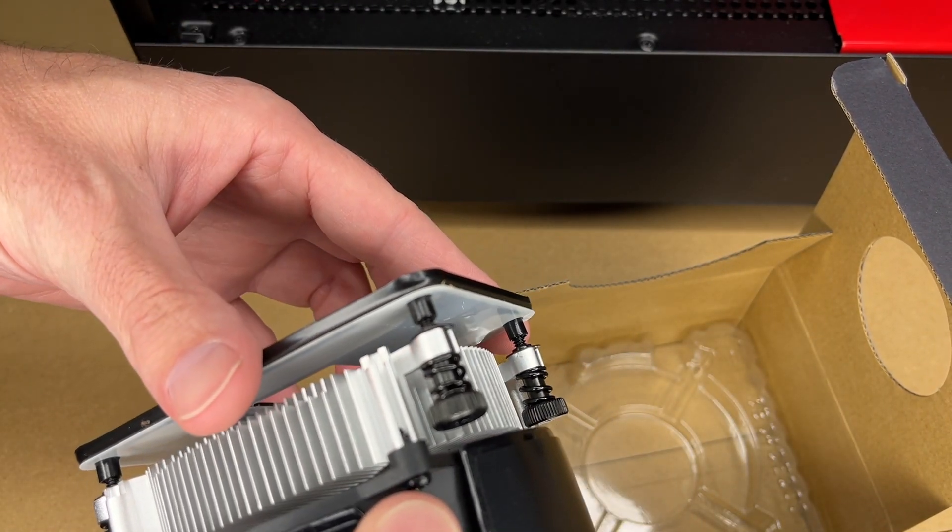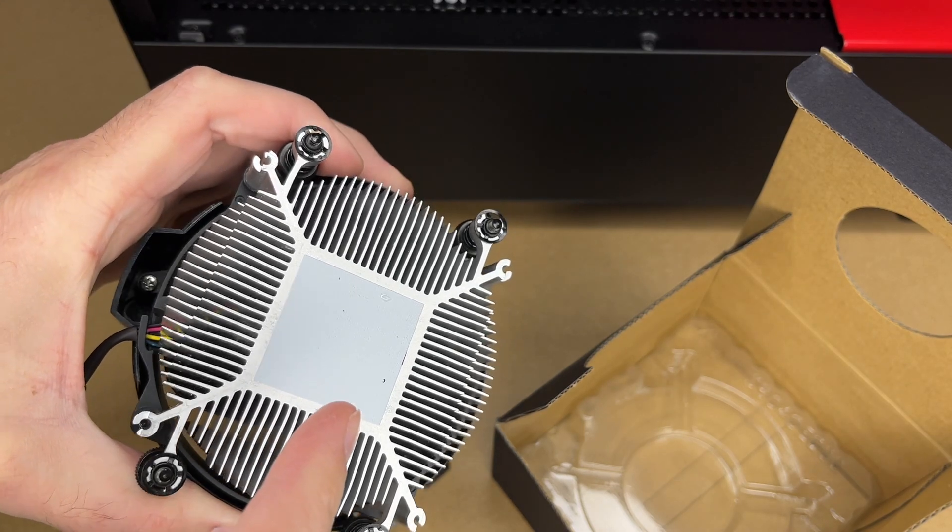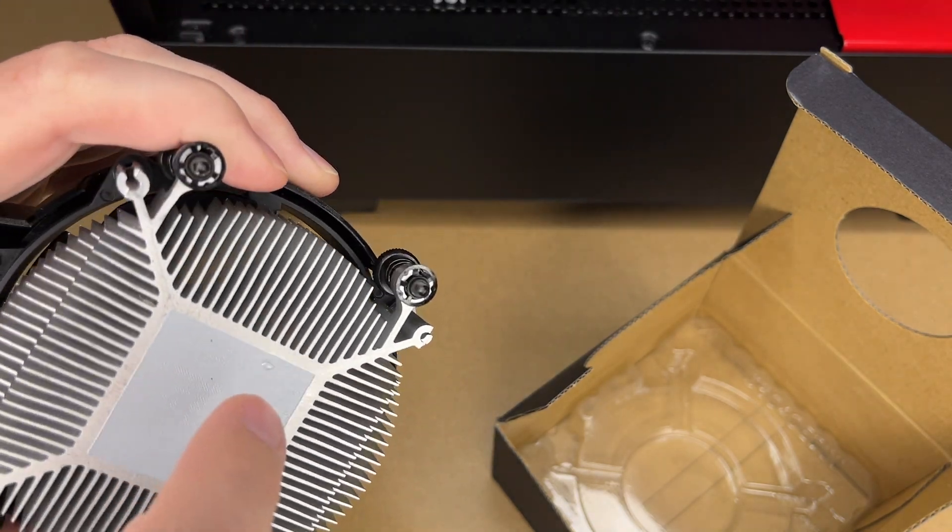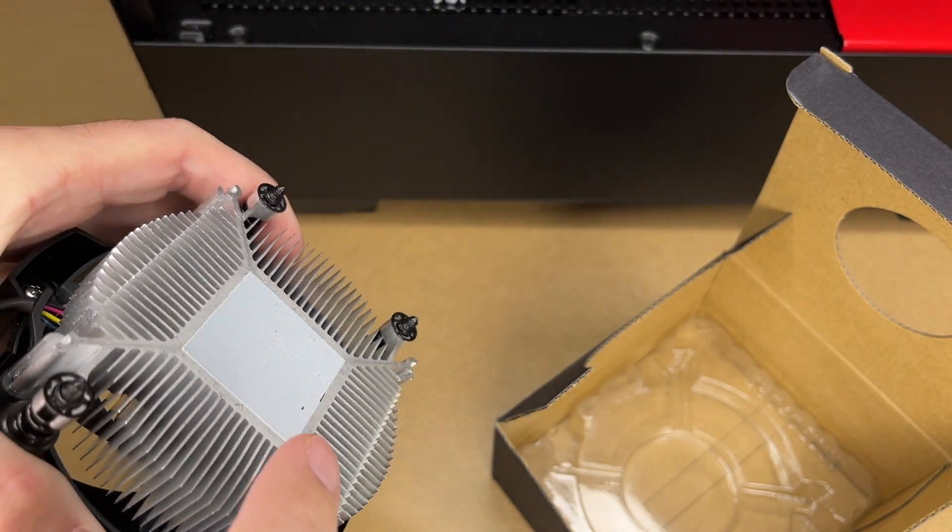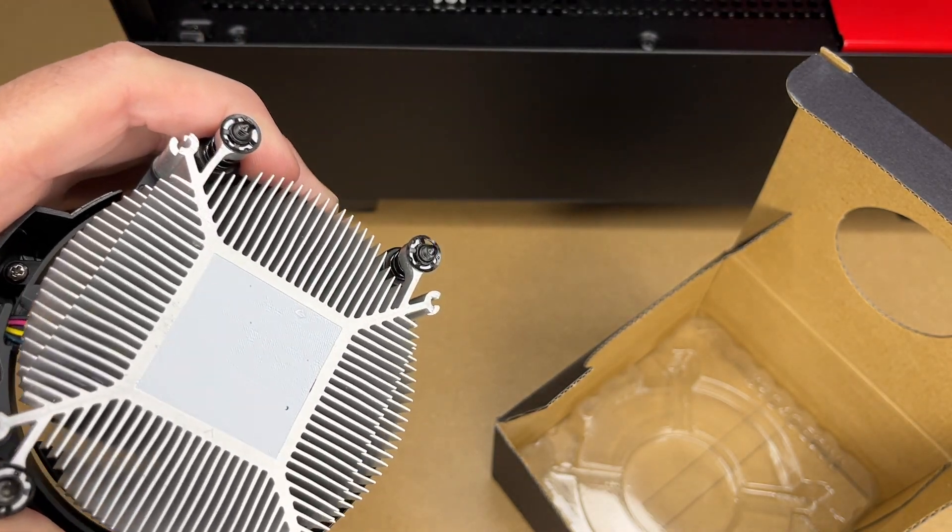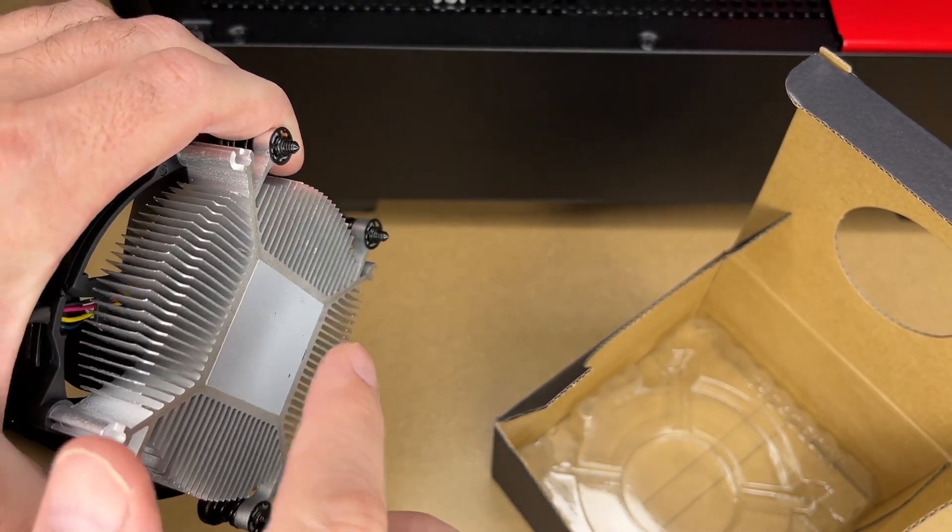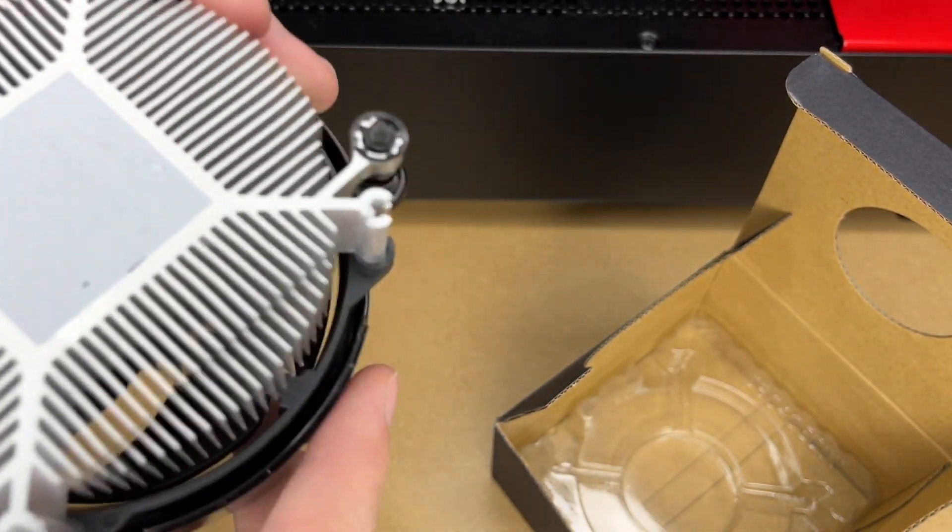That looks good. So this cooler does have a thermal compound pad on it. I do see a little contaminant right there. I'm going to pick that off with a knife. Someday I may come through here and put a different thermal compound on there.